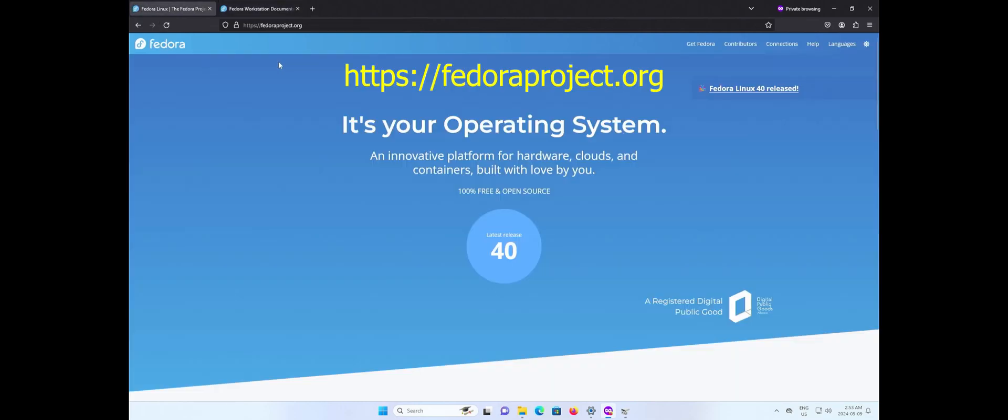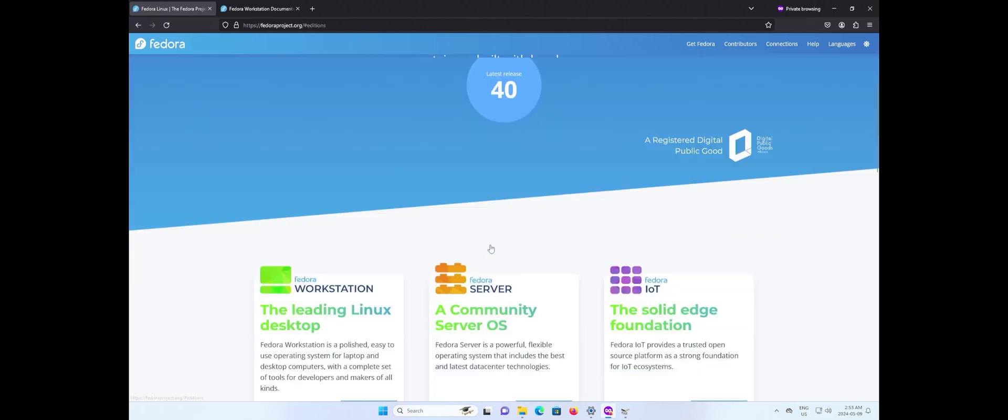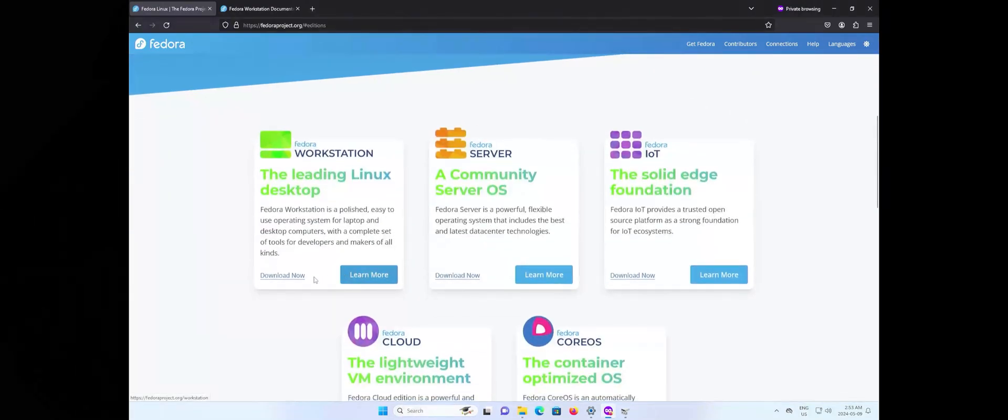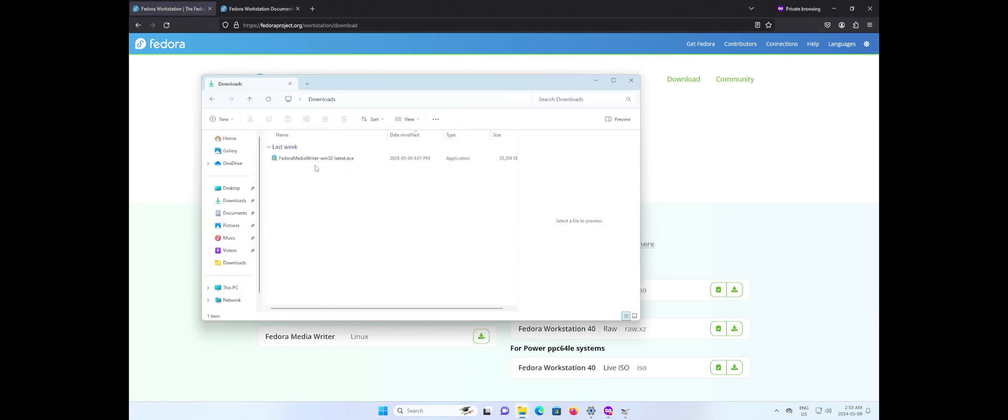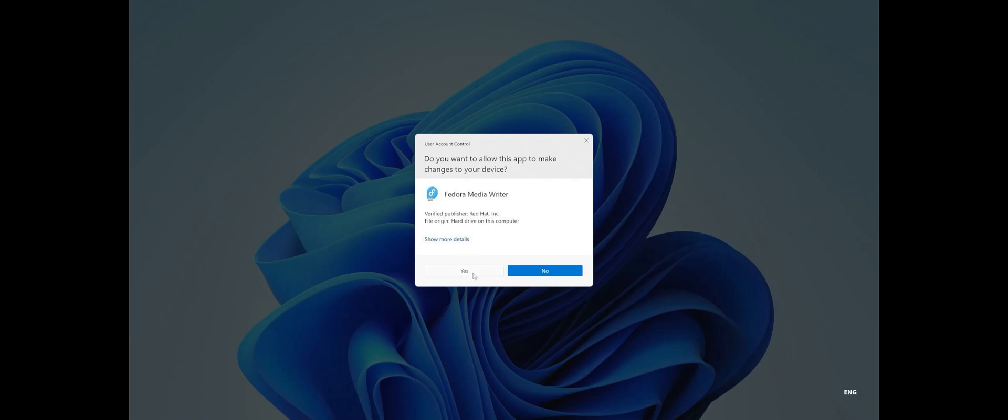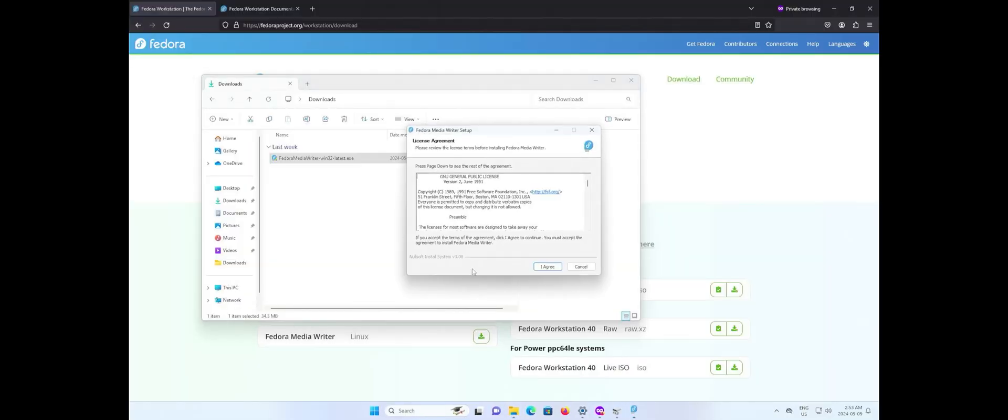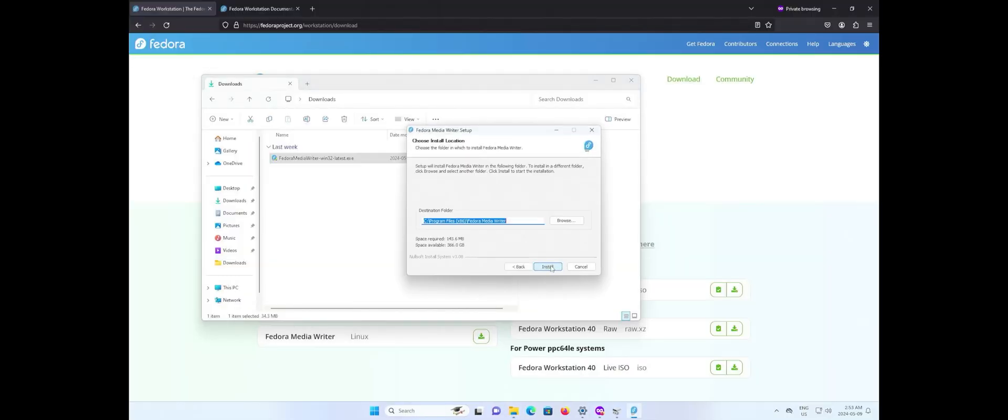Going to fedoraproject.org and the latest release 40. I'm going to use the Fedora media writer to do this. Just click on download, I'll open it up and install it.